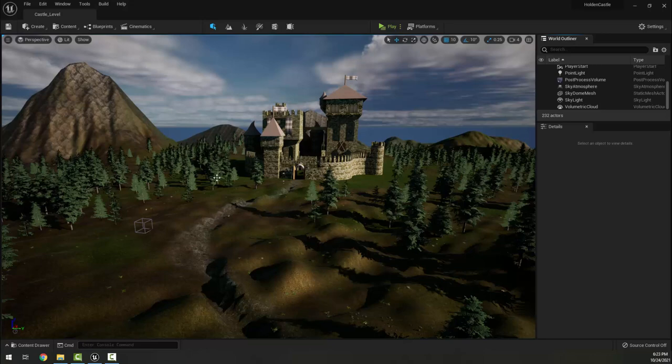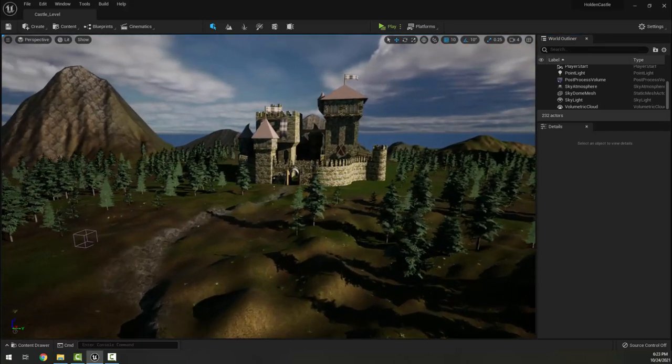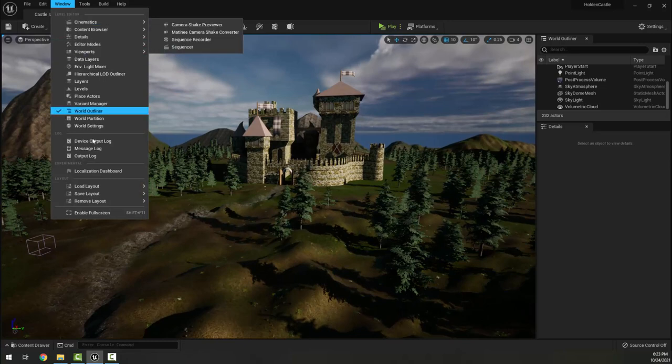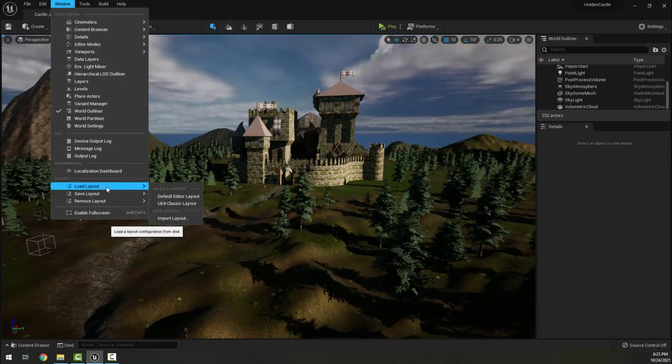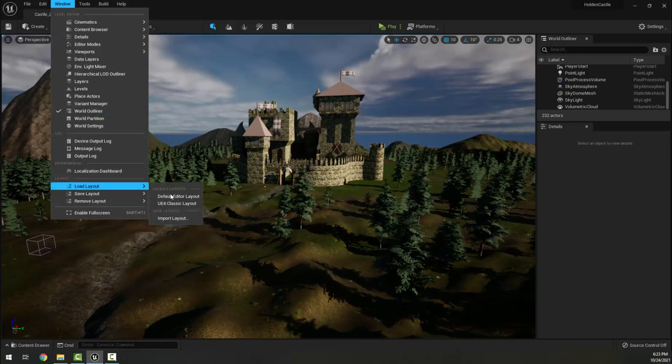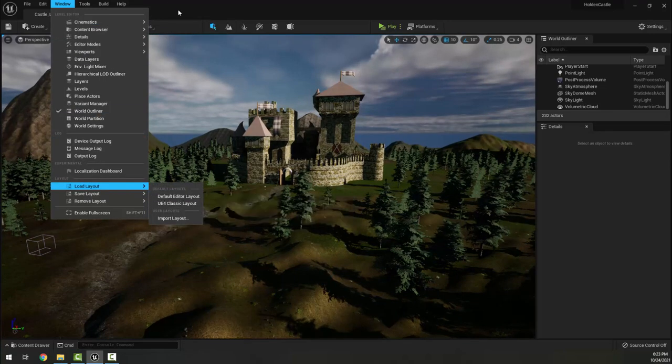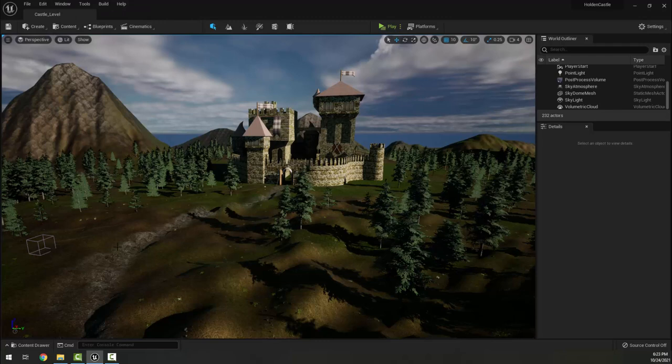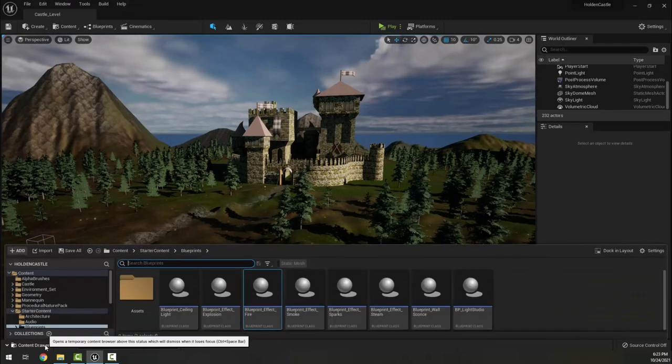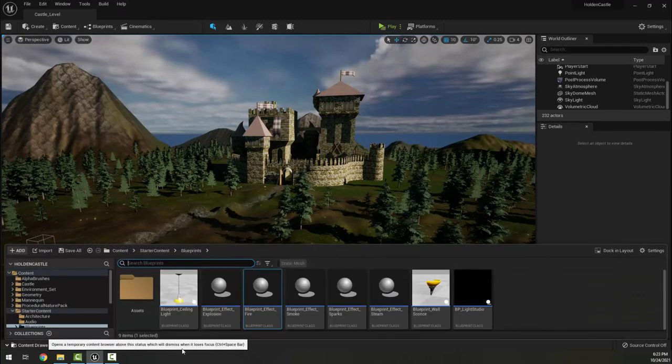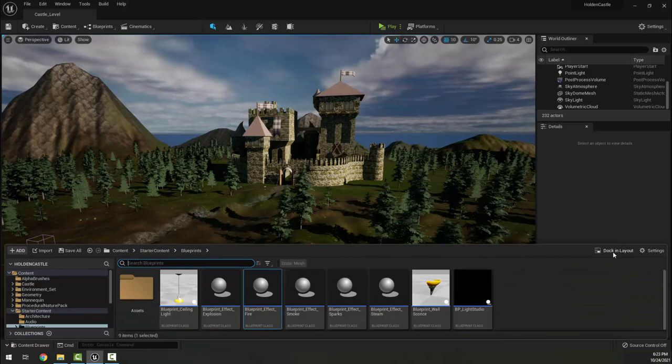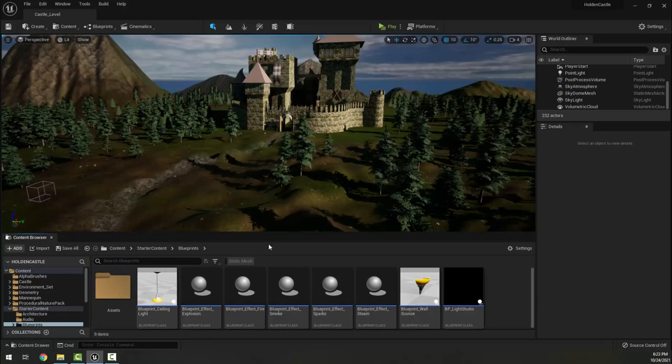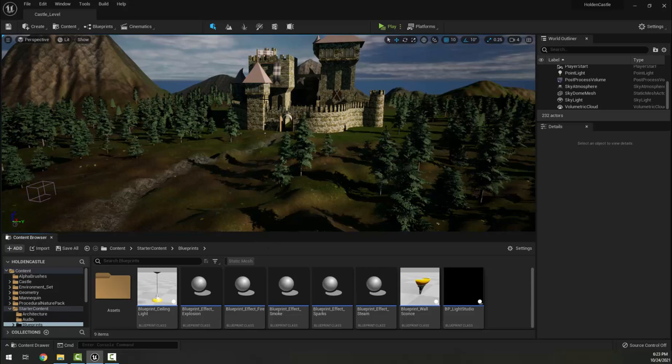One thing I did before getting started here is I went to Window, Load Layout, and set to Default Editor Layout, which set up some basic window viewports for me. I'm also going to open the Content Drawer and choose Dock, because we're going to be using a number of things and we want to have them in certain places.